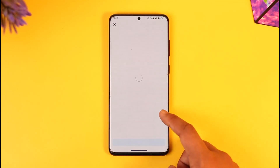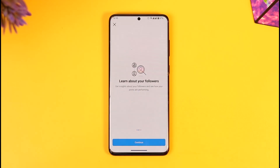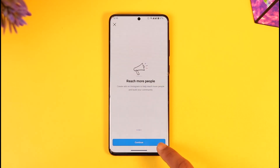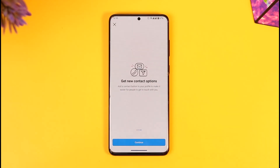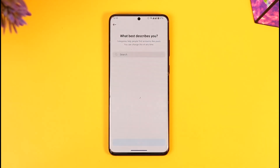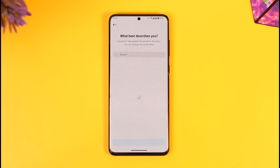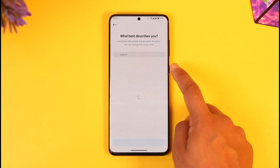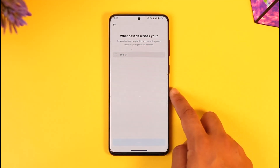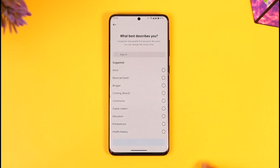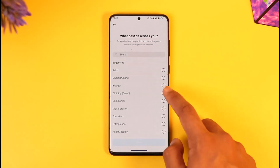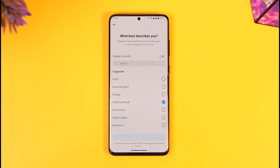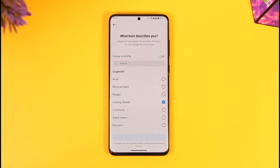From here you can select the type of professional account that you want by tapping Continue. You can select two types of professional account: one is a Business account and the other is a Creator account. If you are an individual creator you can select a Creator account; if you are a business you can select a Business account.